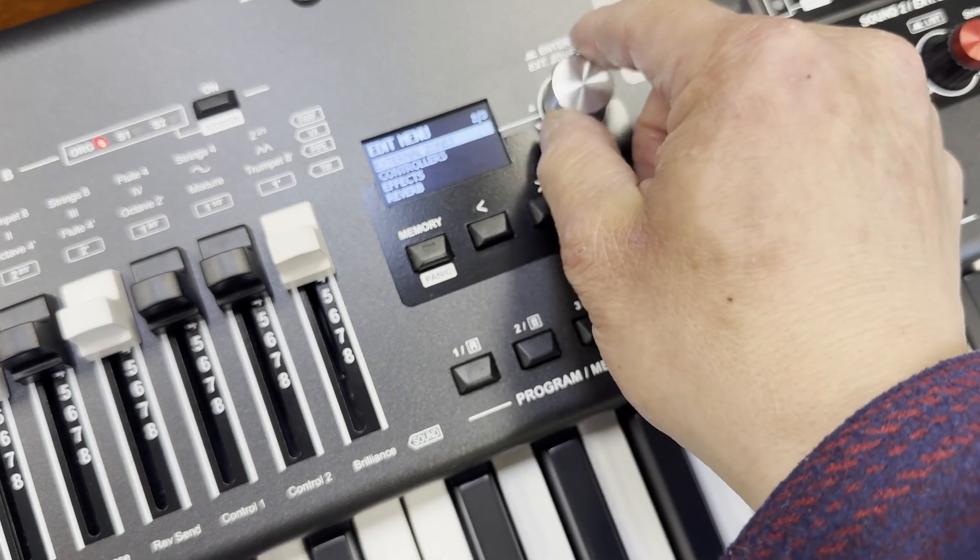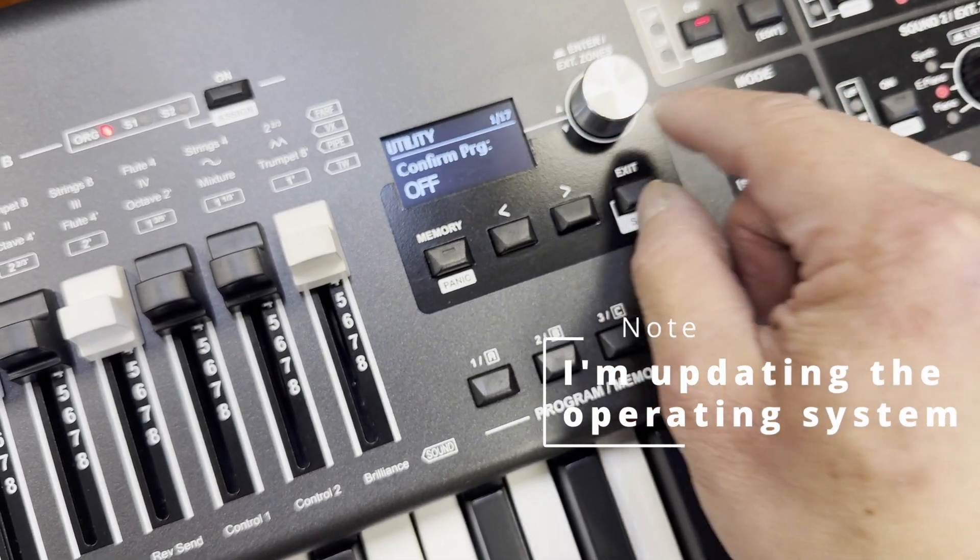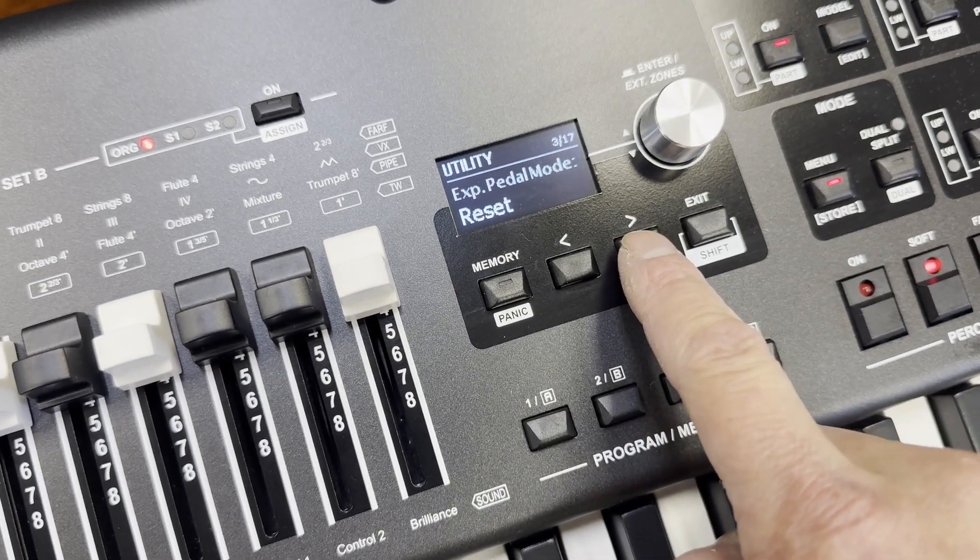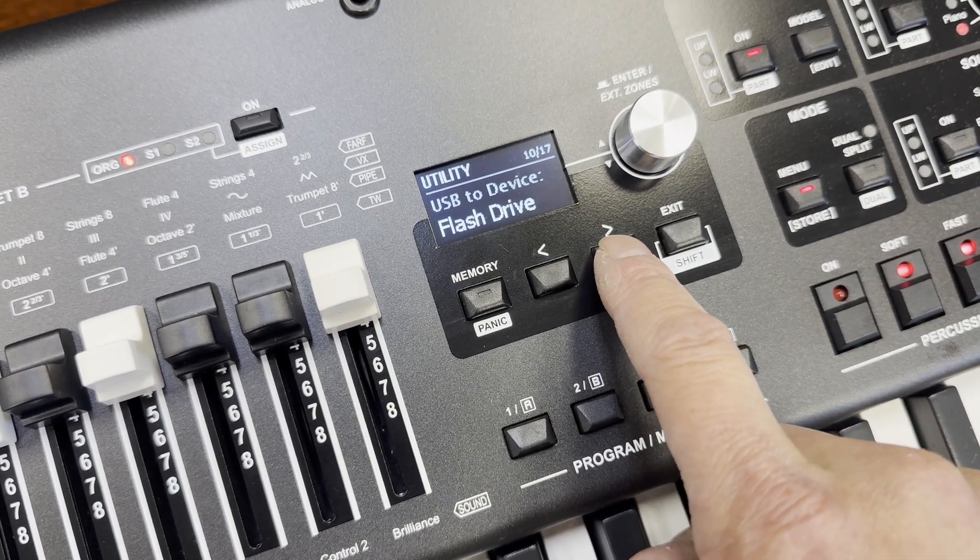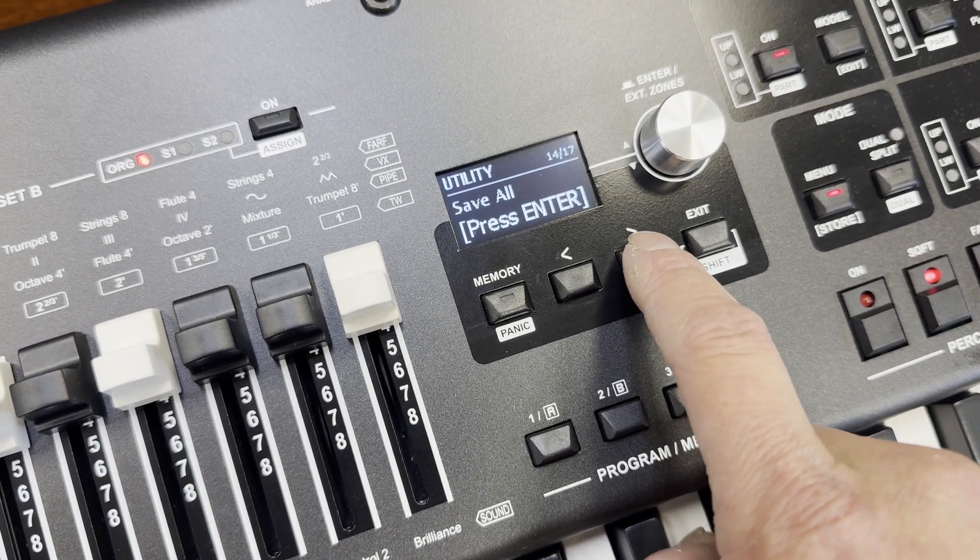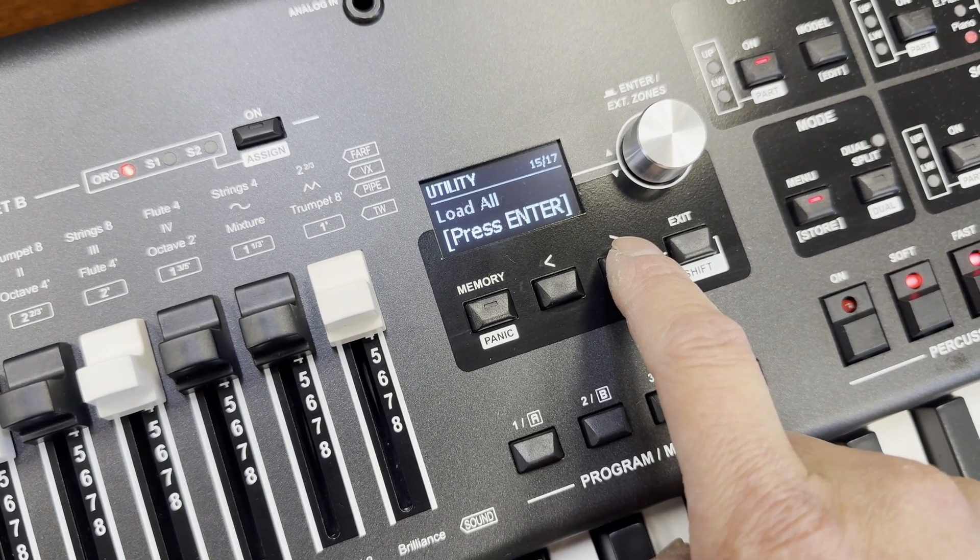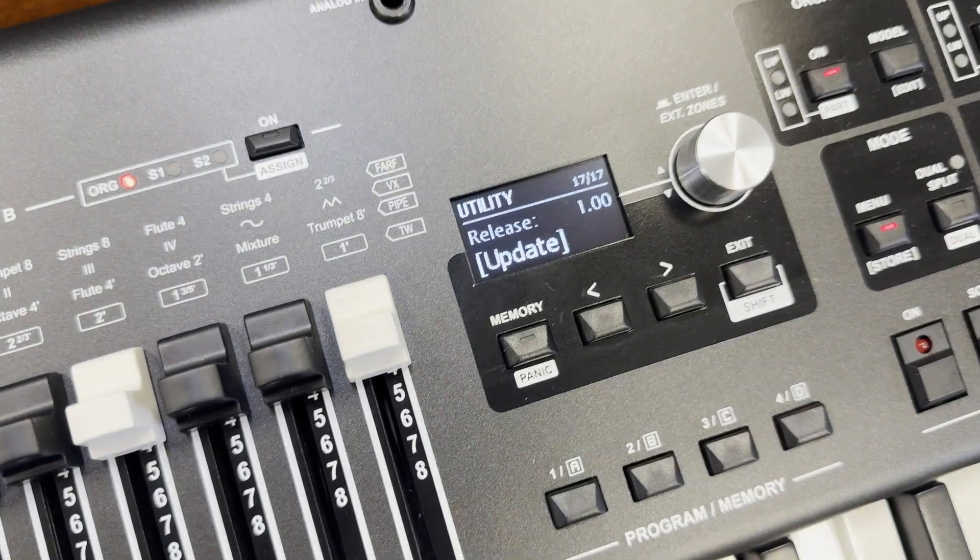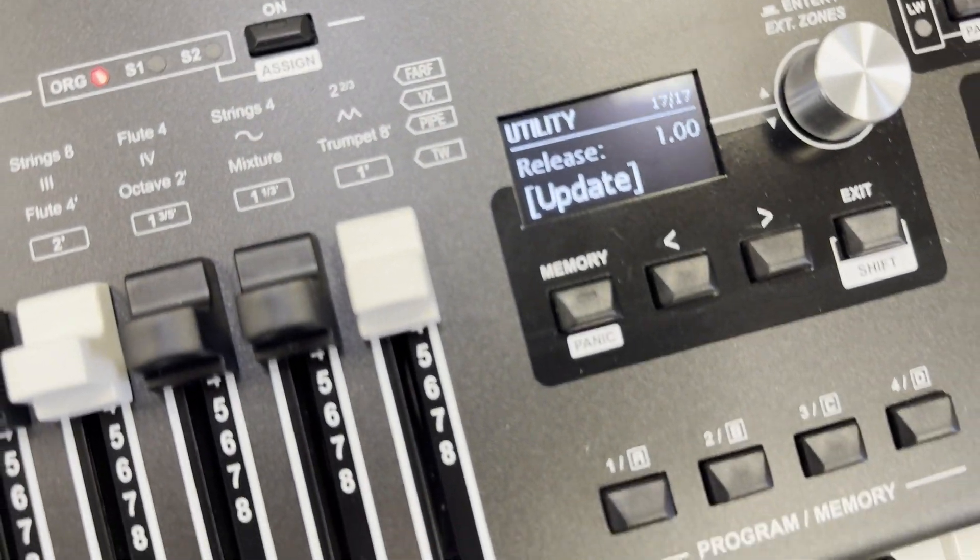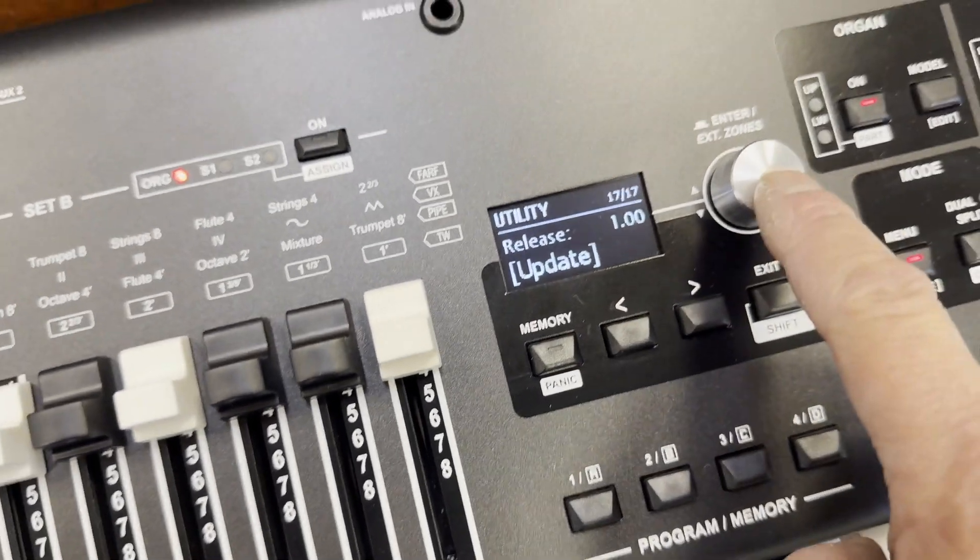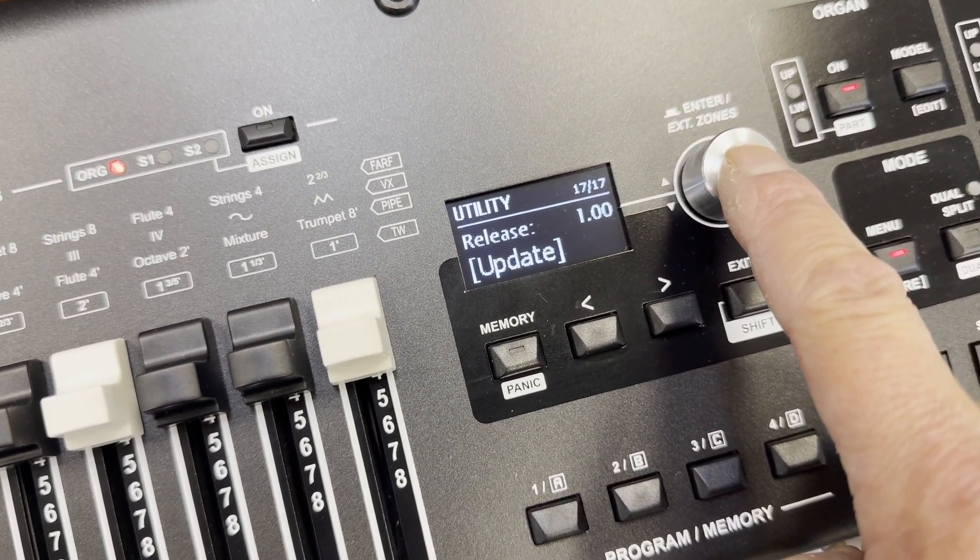Now I'm going to go to menu and I'm going to scroll all the way down to where it says Utility. You hit the right arrow until you get to page 17 out of 17, which is called Release. What you're going to do is update by pressing this silver button once.